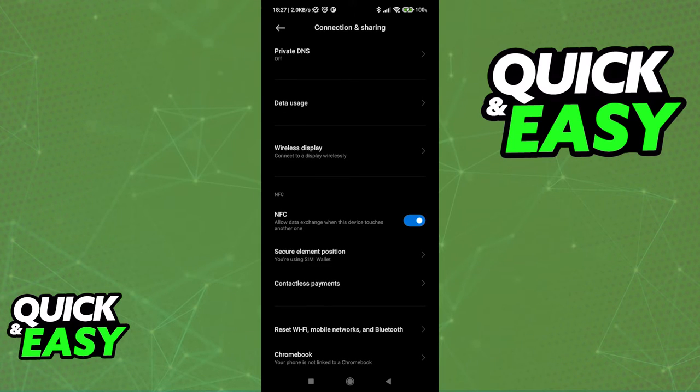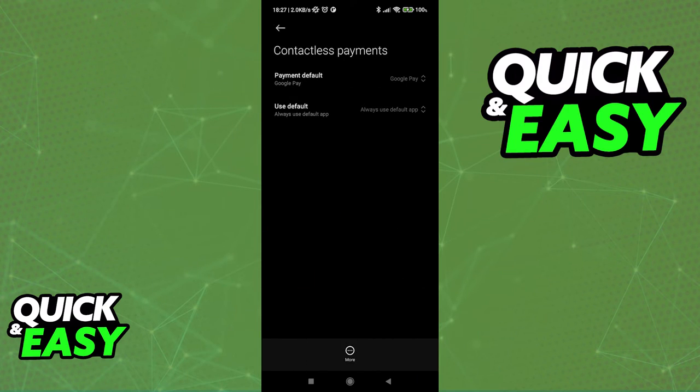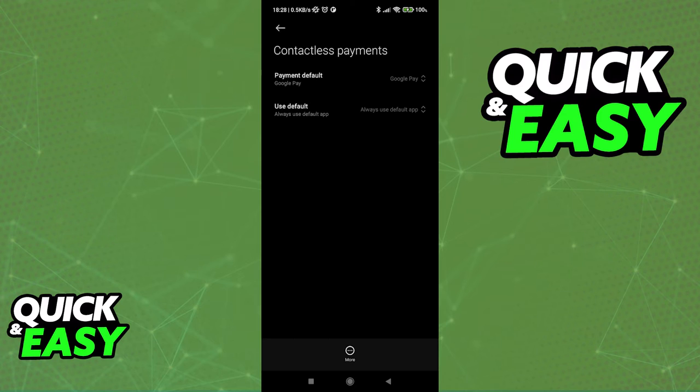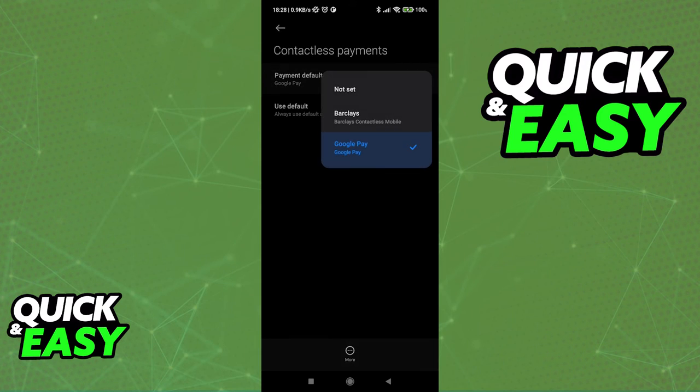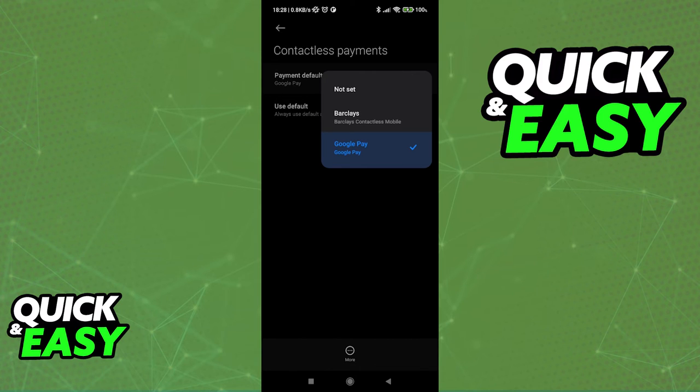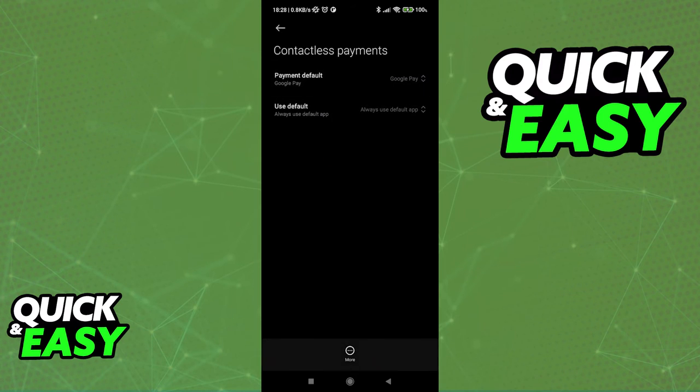If your phone has a contactless payments option, as you can see mine does, I can click on it and this will allow you to set which digital wallet you want to use for digital payments. As you can see it gives me the Barclays contactless mobile option and Google Pay. I'm just going to select Google Pay.